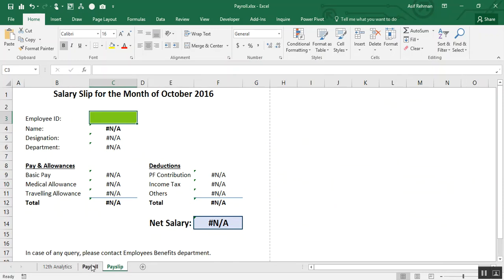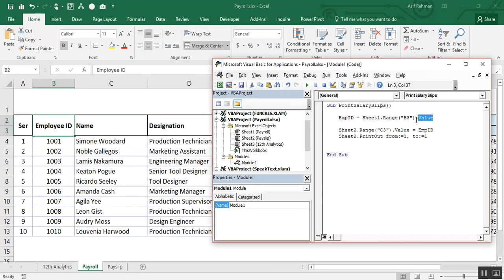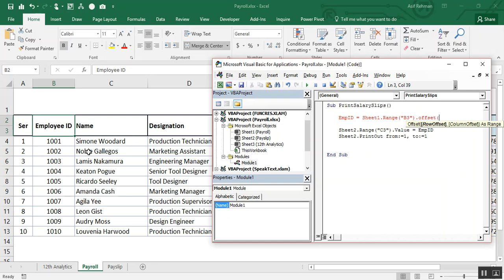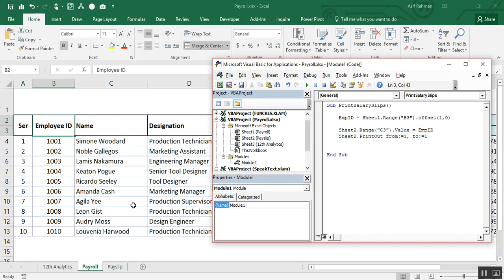So now what we have to do: instead of mentioning this point value, I will use a function offset. What offset function actually does: when we refer to a point, offset function allows us to deviate from that point to another point. Like, if I have referred point B3, using offset function, I can deviate from this point. One row, two row, three row, four row. Here, row offset. I say, B3, one row offset from this point. One, comma, column zero, dot value.